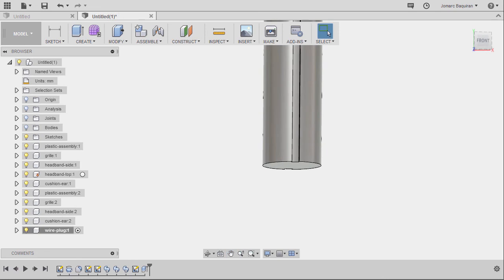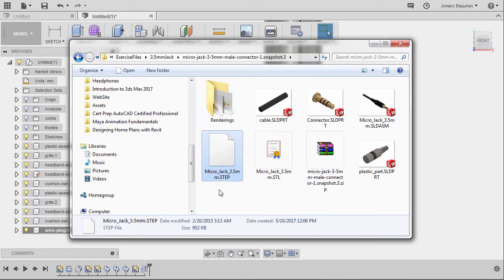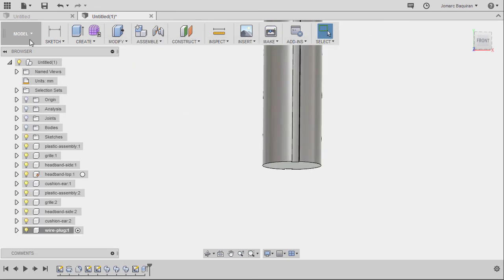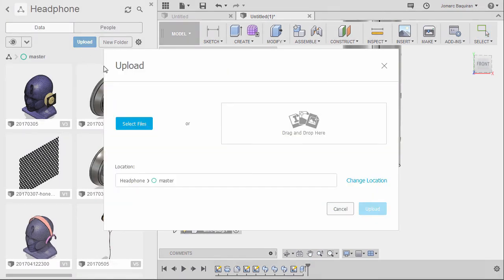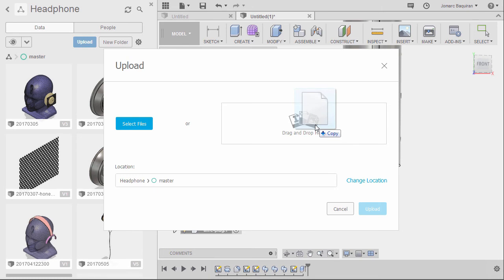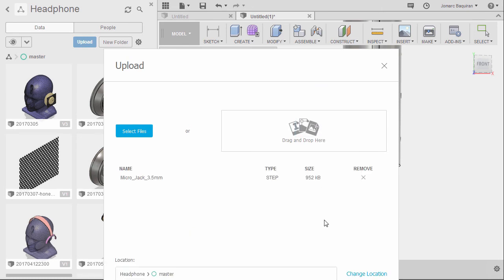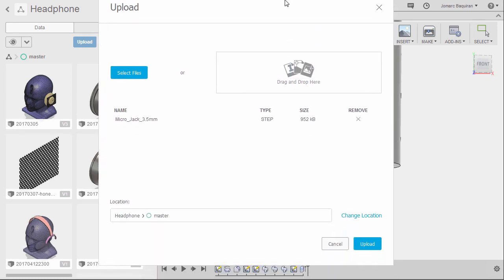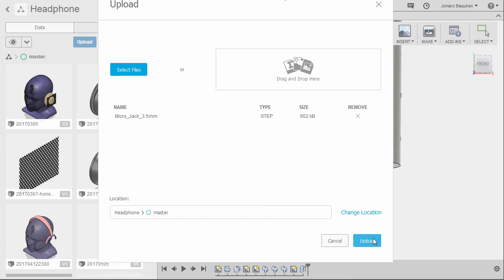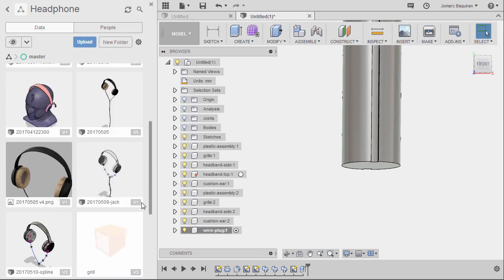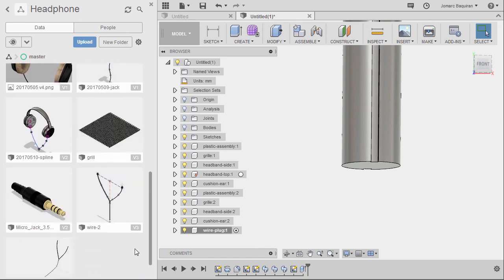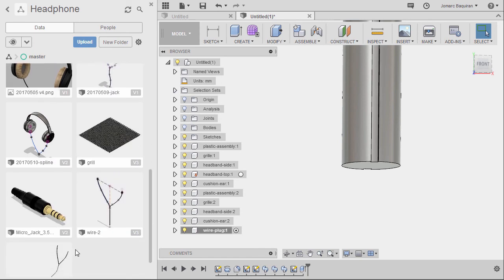Next, I want you to locate the microjack 3.5 mm step file. And head over to your data panel. Selecting upload. Drag and drop here. The step file. And select upload. So mine is already uploaded. I have it here.